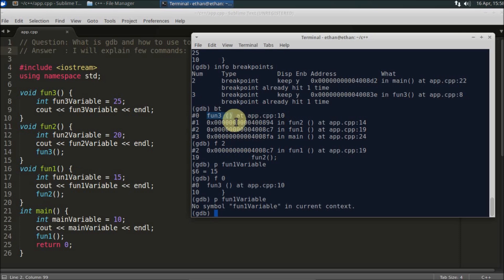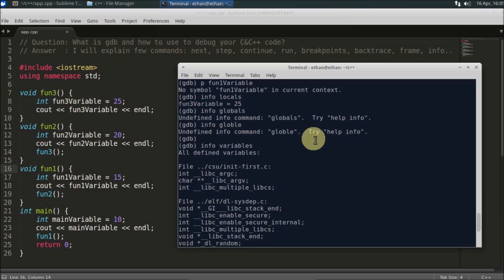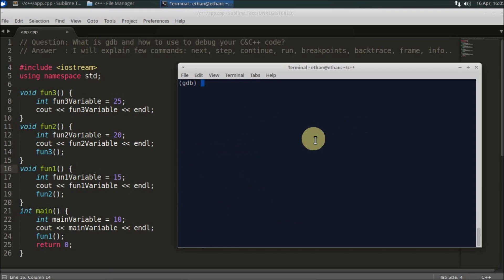There is one more command: `info locals`. This prints all local variables of the current stack frame. For example, if you are in function3's frame, `info locals` will show `function3_variable` with value 25. That covers the main GDB commands. Thanks for watching — if you like the video, like and subscribe. Bye bye!